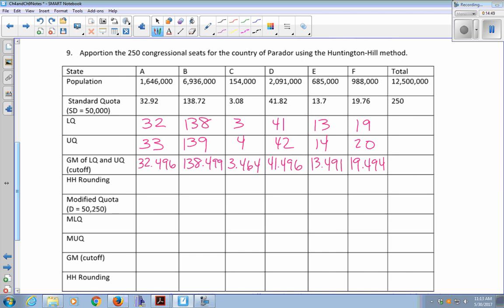Now I compare each standard quota to its cutoff — above the cutoff rounds up, below rounds down. 32.92 is larger than 32.496, round up to 33. 138.72 is larger than 138.499, round up to 139. 3.08 is below the cutoff of 3.464, round down to 3. 41.82 is above 41.496, round up to 42. 13.7 is above the cutoff, round up to 14. 19.76 is above the cutoff, round up to 20. Adding together: 33 + 139 + 3 + 42 + 14 + 20 = 251.